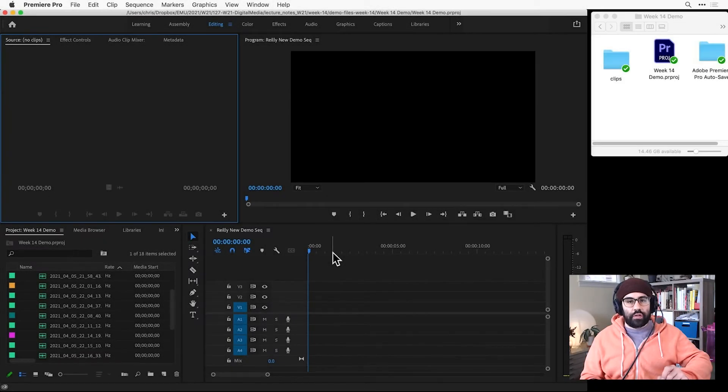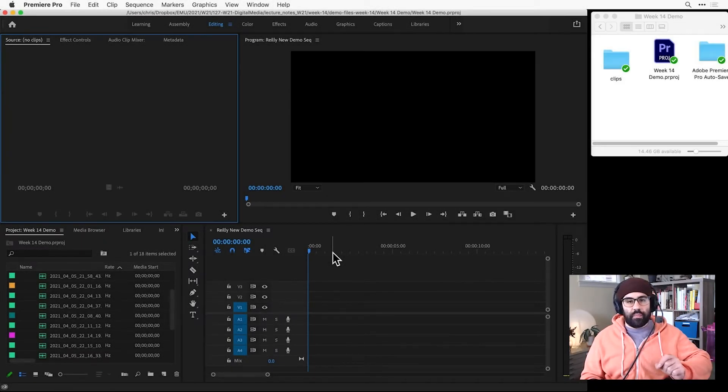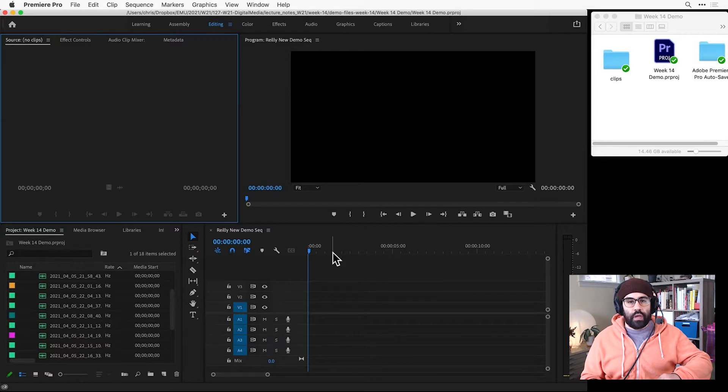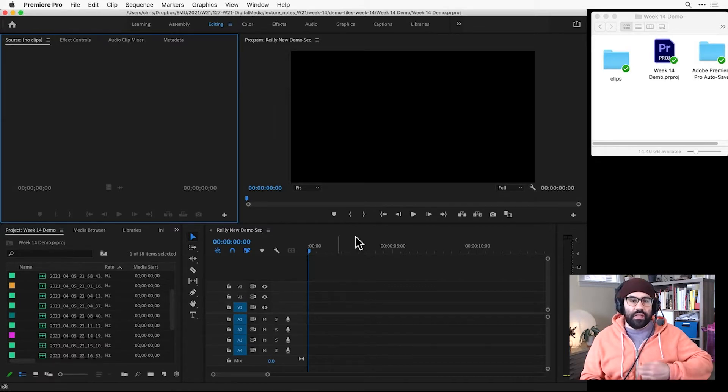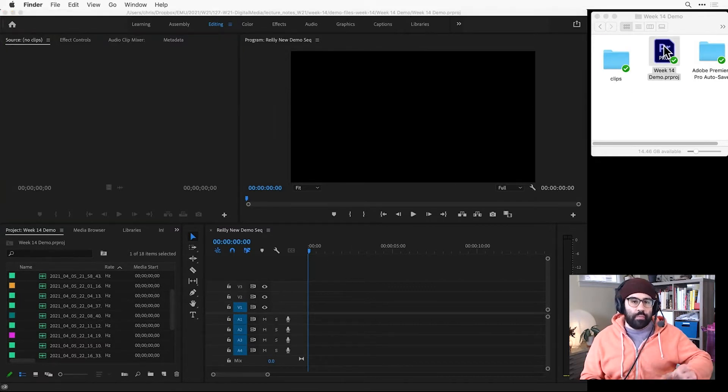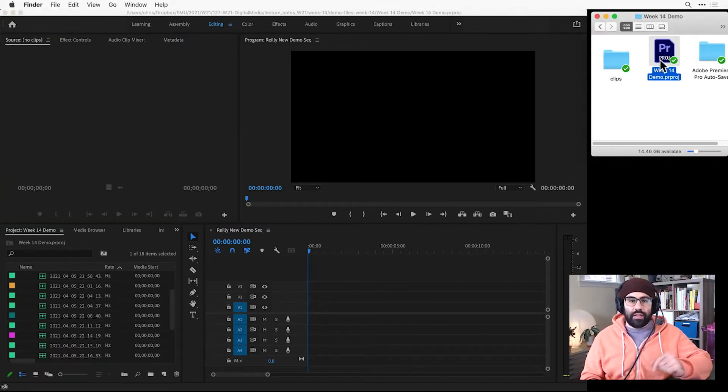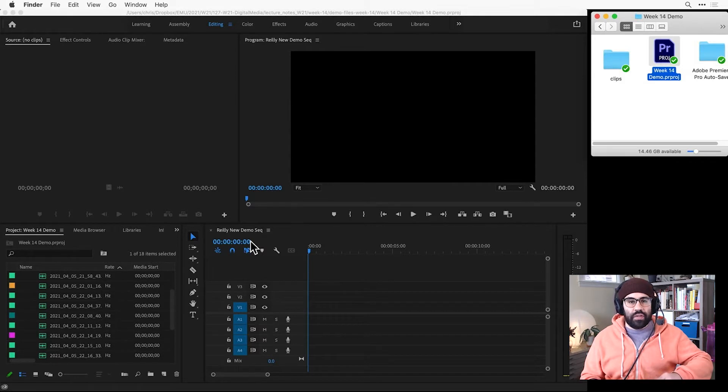In this video, we'll learn how to add clips to a sequence in Premiere Pro. To practice, I've got the Week 14 demo project open in Premiere with Riley New Demo Sequence open in the Timeline panel.